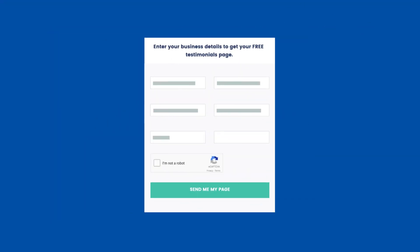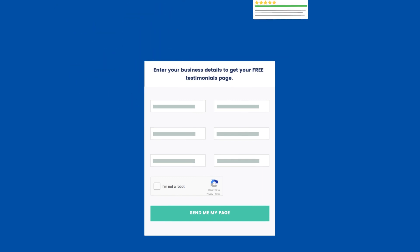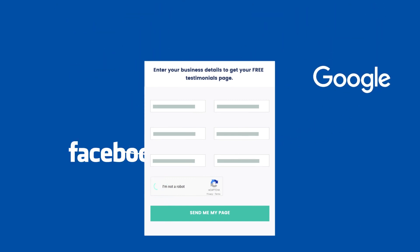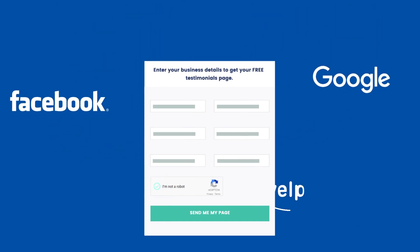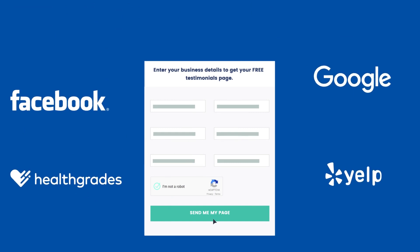The very first step is to fill out the form with the necessary information. This will help us fetch all your patient testimonials from sites like Google, Facebook, Yelp, and more.